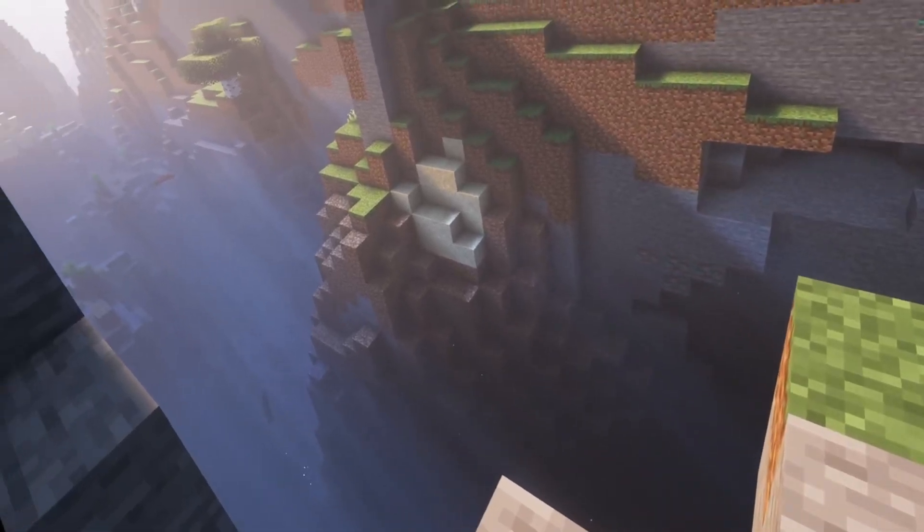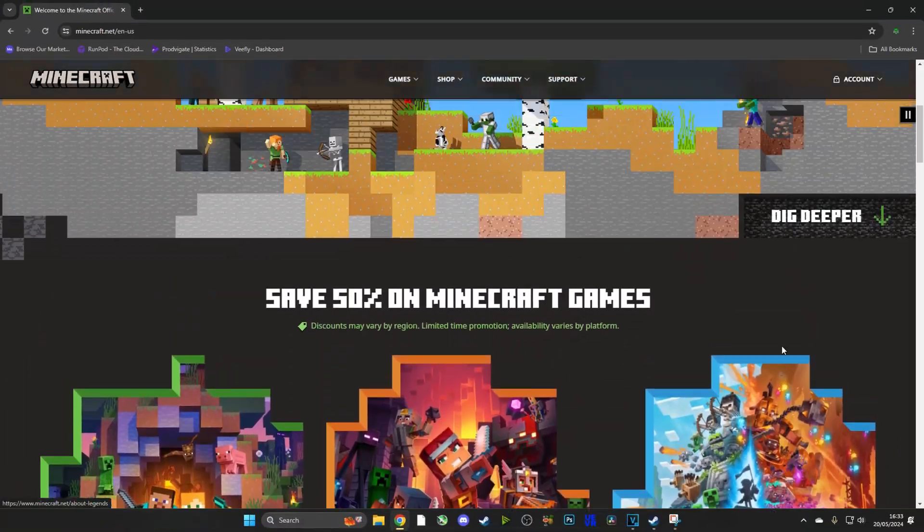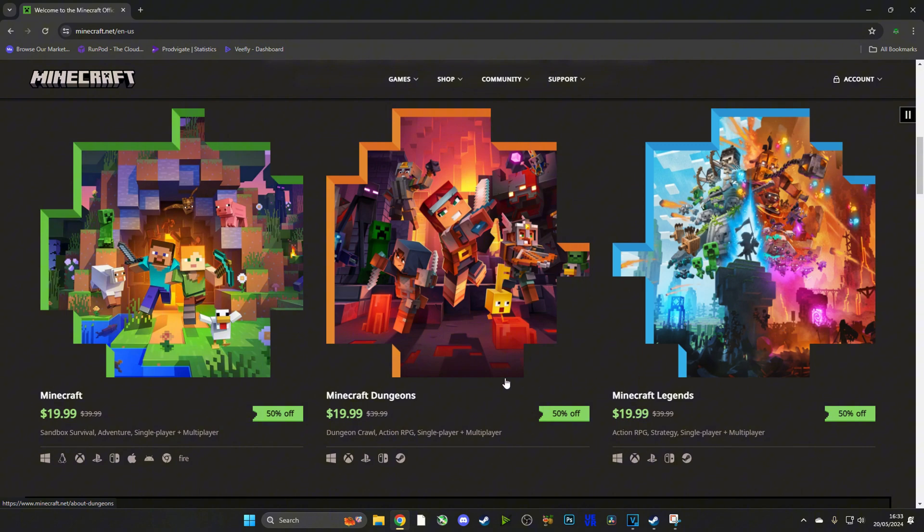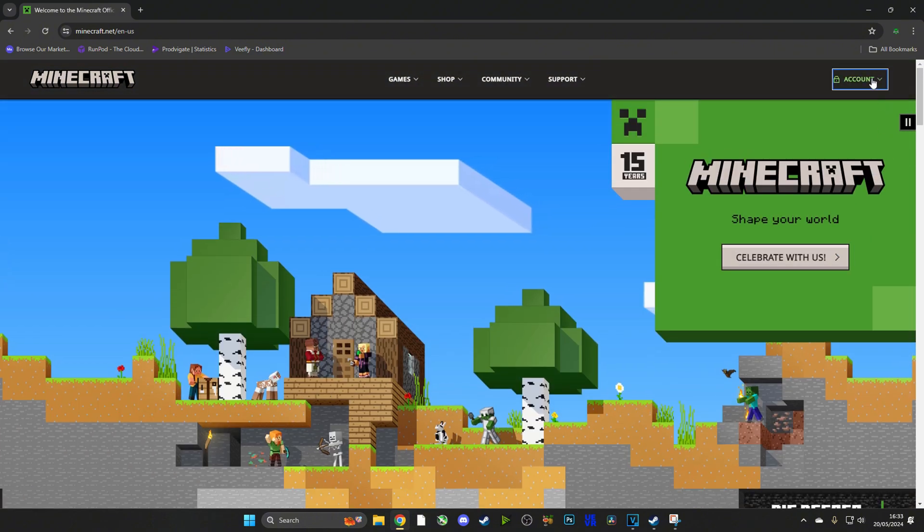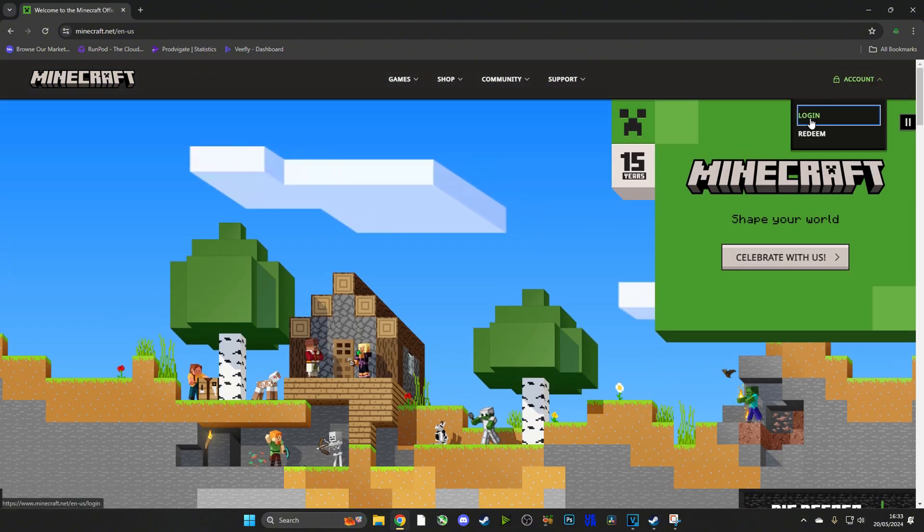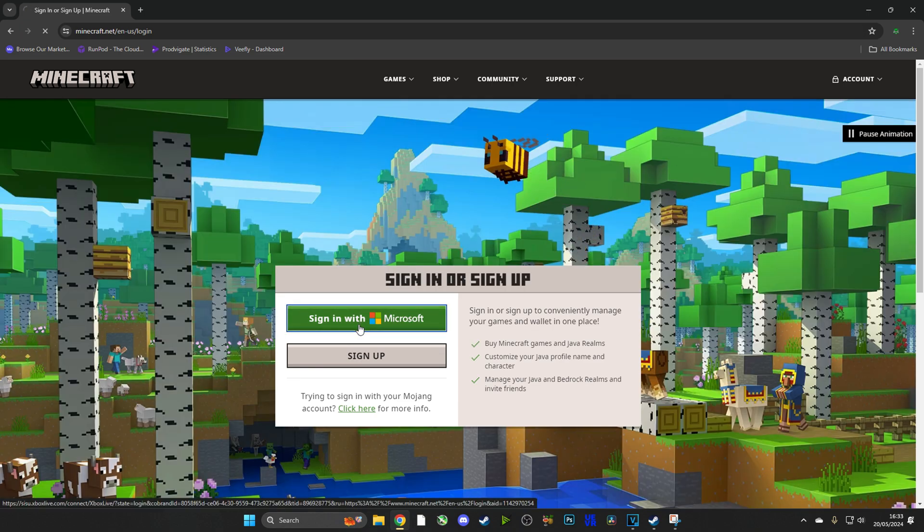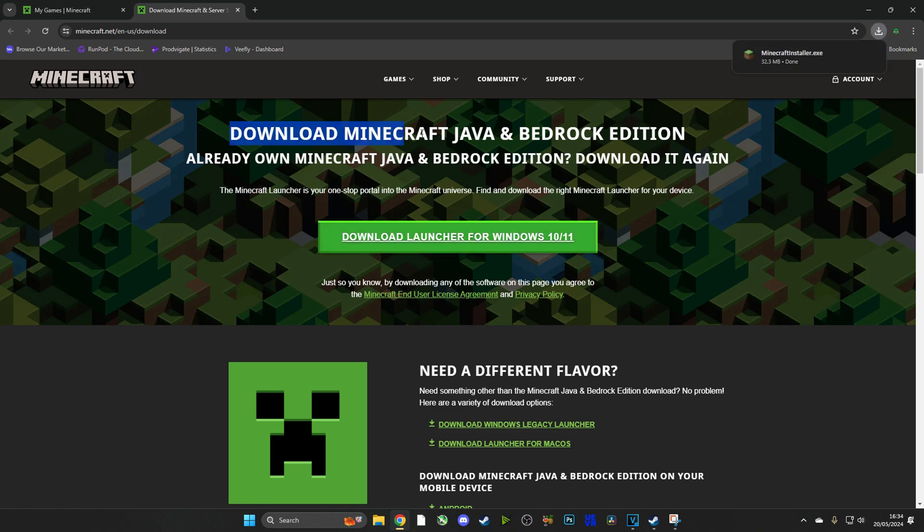So stay tuned. Now the first thing we need to do, I think it goes without saying, is to head over to minecraft.net and to log into our Minecraft account. If you haven't got one, make sure you sign up. Once you've done that, head over to the downloads page and download it for Windows 10 or 11.